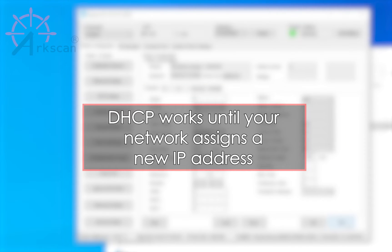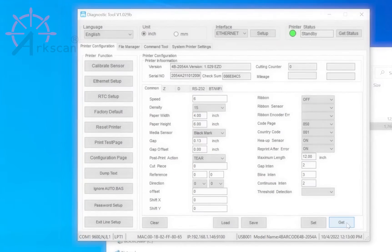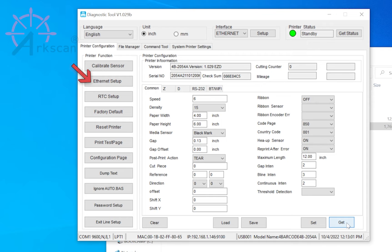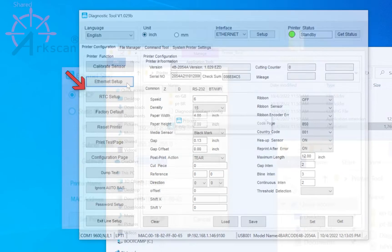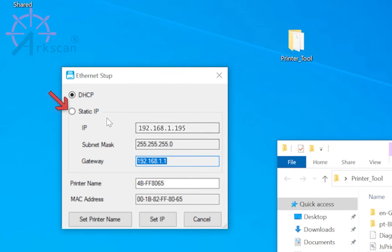DHCP will continue to work until your network reassigns a new IP address for the printer. Click on the Ethernet setup button. Change the selection from DHCP to static.